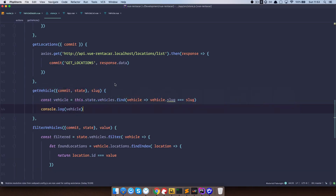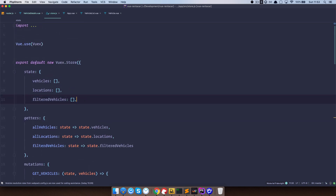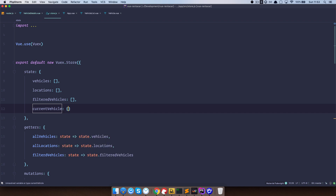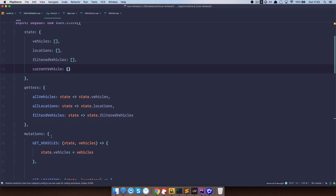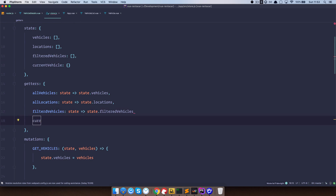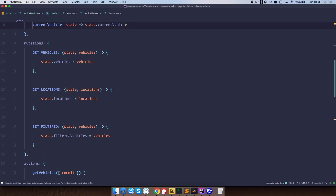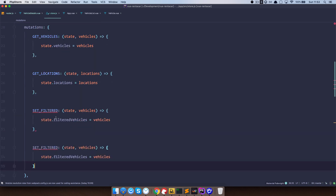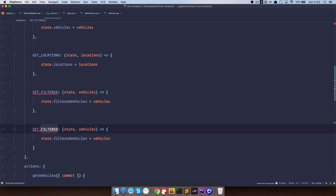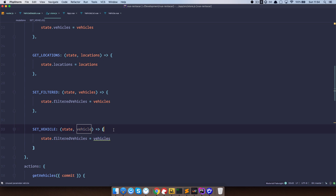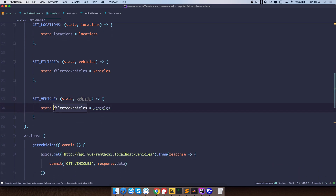Now we need to set this up to work properly with our Vuex store. First, we'll create a new state property called currentVehicle, which will be an object. Next we need to set a getter — we'll call it currentVehicle. And of course we need to set a mutation, which is going to be called setVehicle.